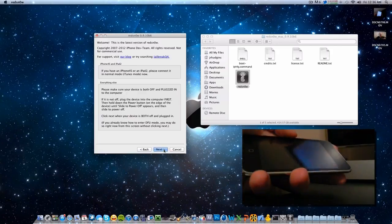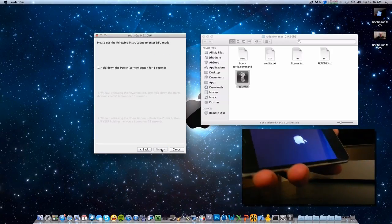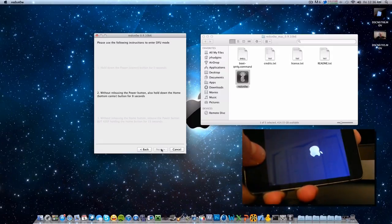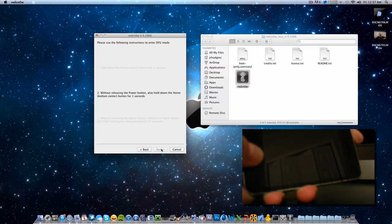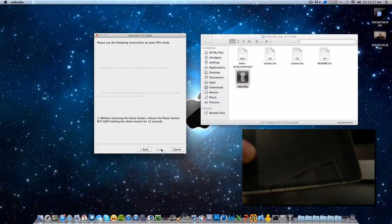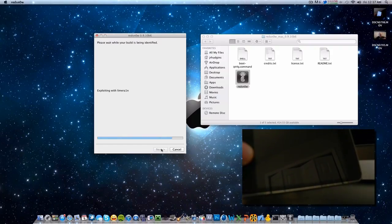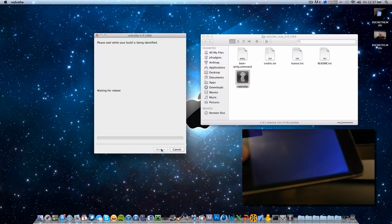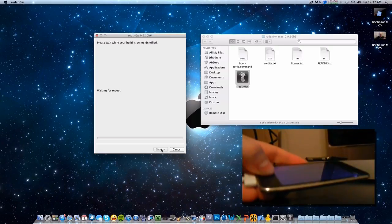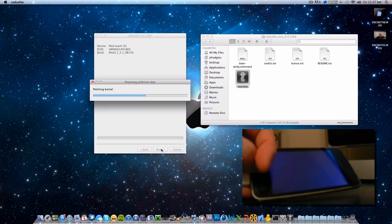Get ready — I'm going to hold the power button as soon as I click Next. So click Next. Hold the power button for 3 seconds, then hold the home button, and release the power button. It says exploiting with LimeRain, then upload first stage, uploading second stage, and waiting for reboot. Please continue holding the home button until I say to release it. As you see here it will have a boot screen — it is patching your kernel for the jailbreak and preparing the jailbreak data. If you got to this screen, it works.